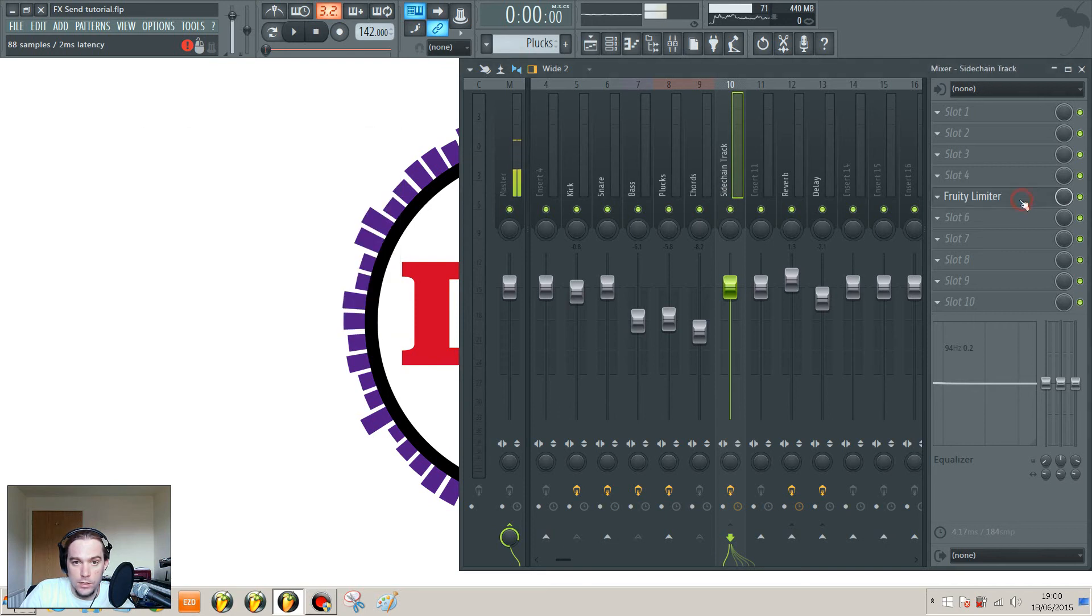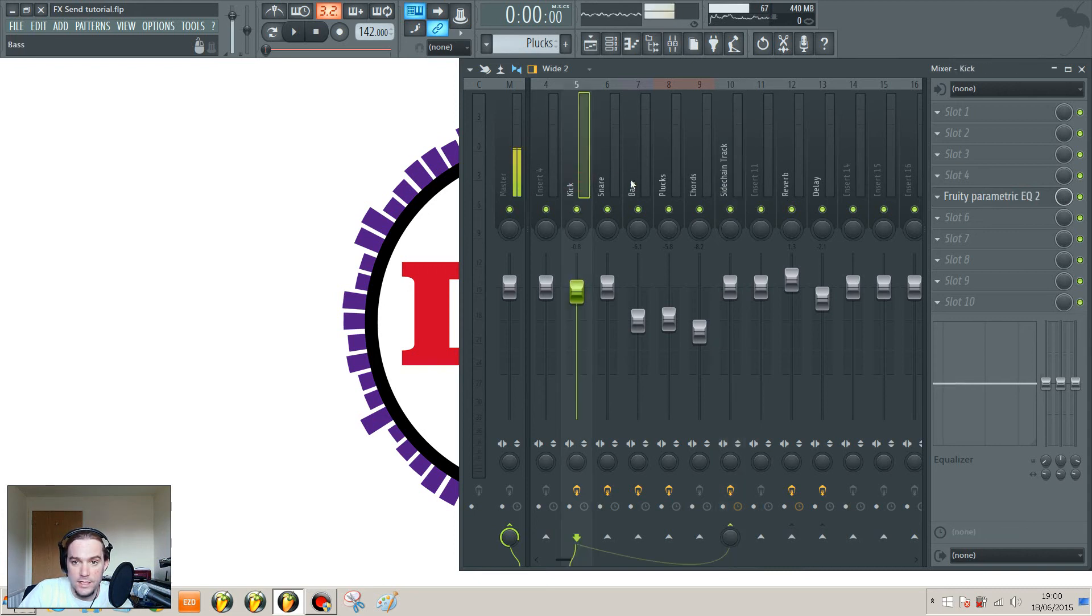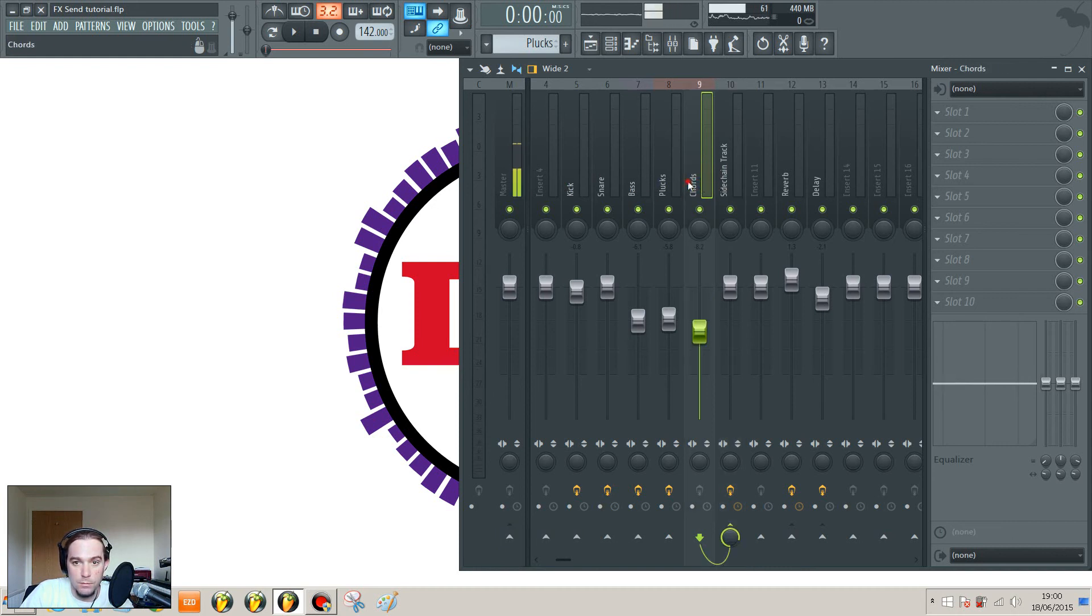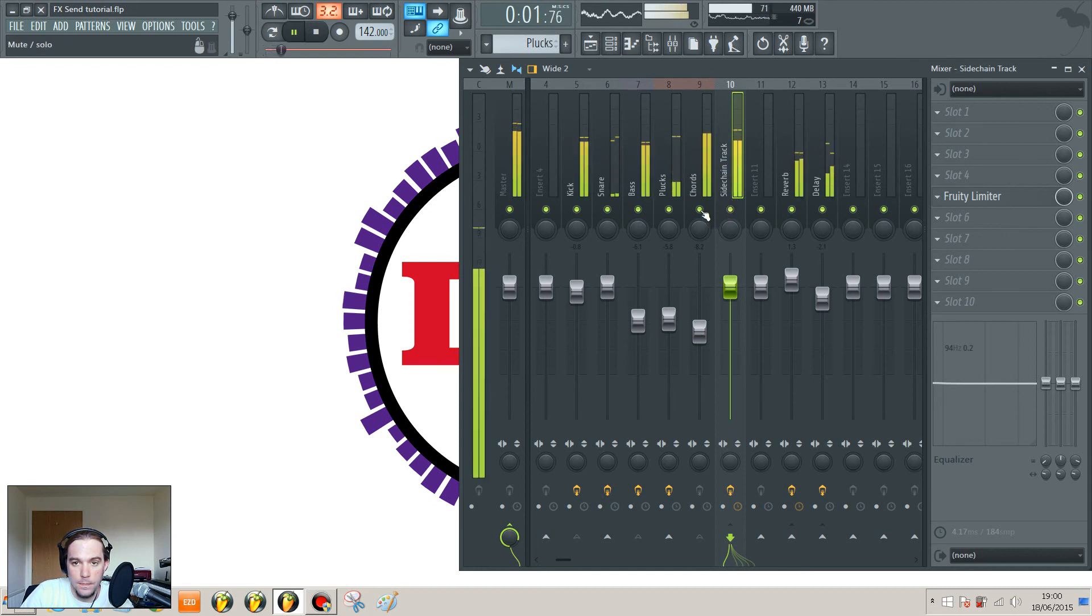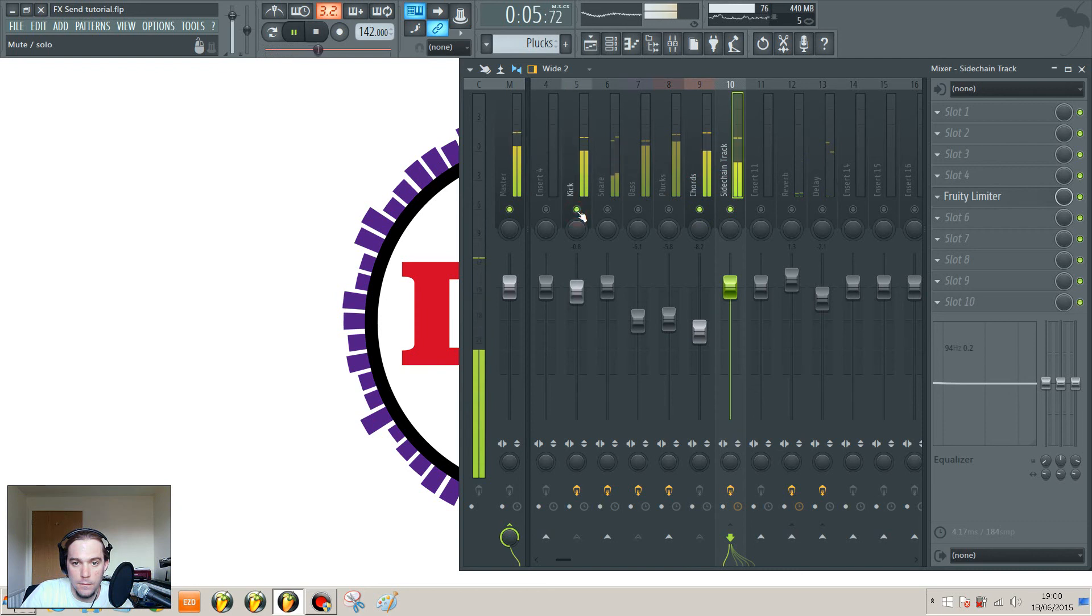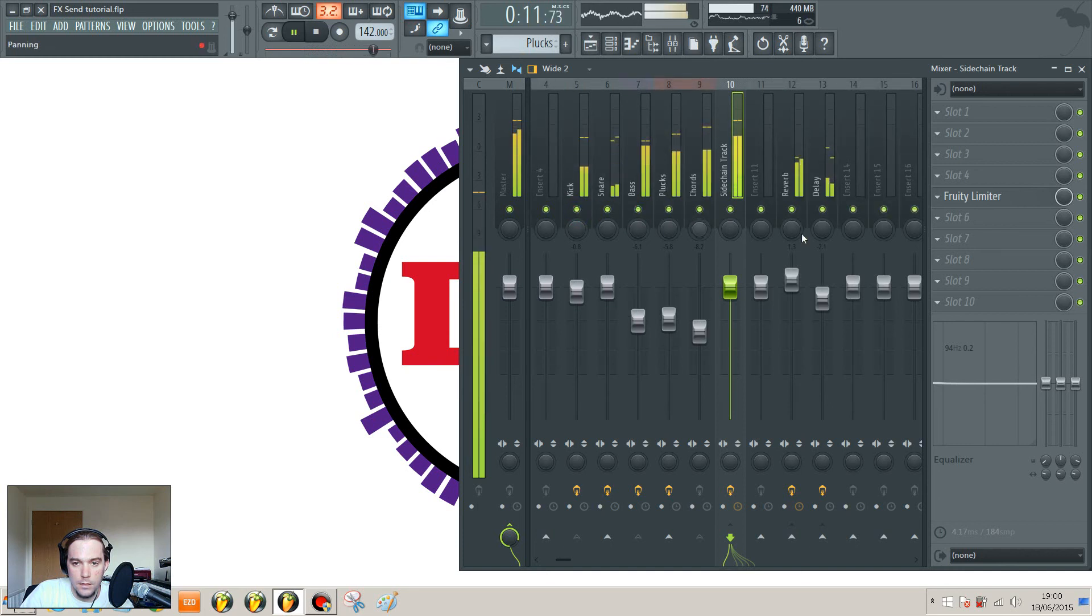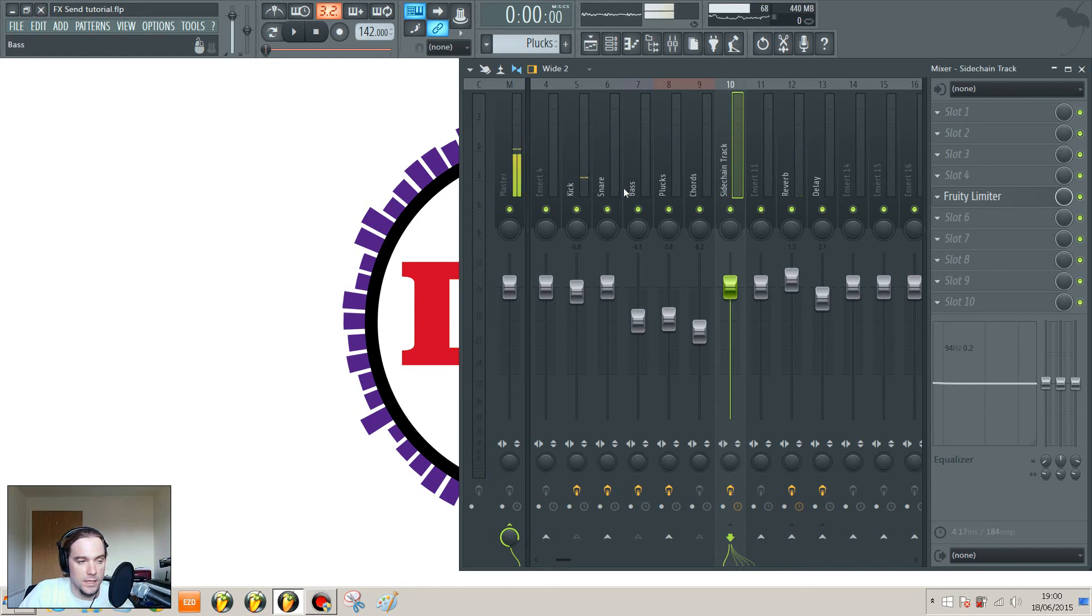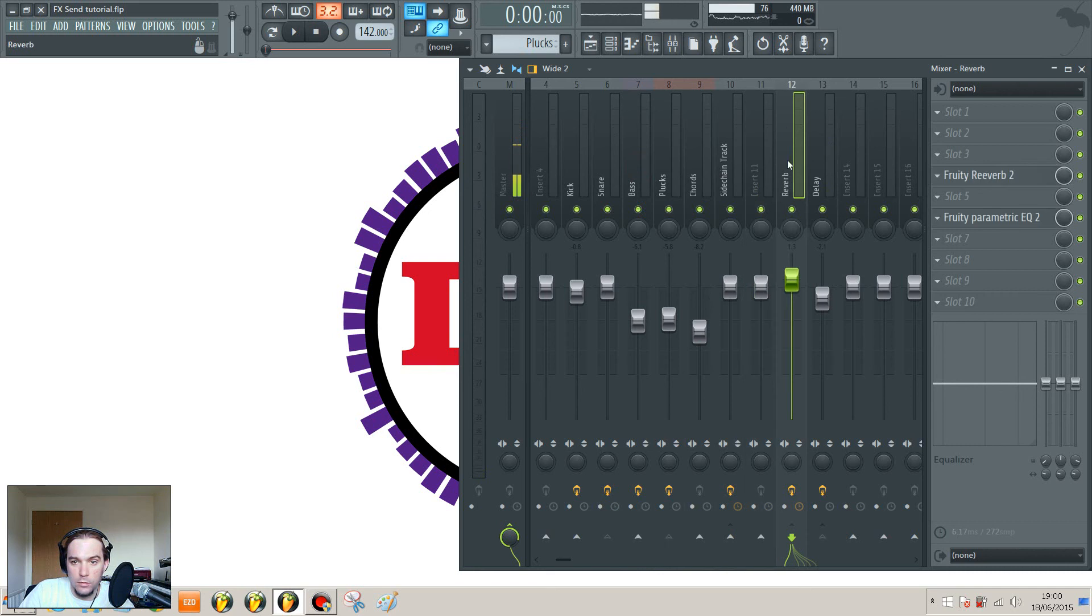And then we've already got this sidechain track mix setup here. It's got a limiter on it, which if you see my other tutorial is a basic sidechain compression setup, where this kick is triggering compression on anything that goes through here. At the moment that is the chords and the bass. So you can hear there how the kick is making the chords and the bass turn down every time it hits.